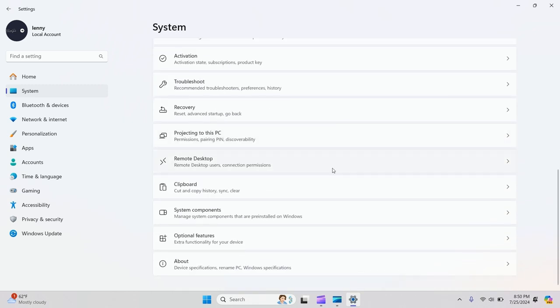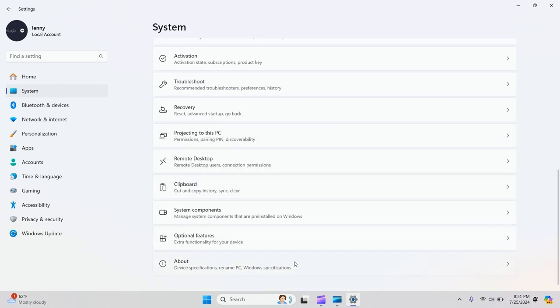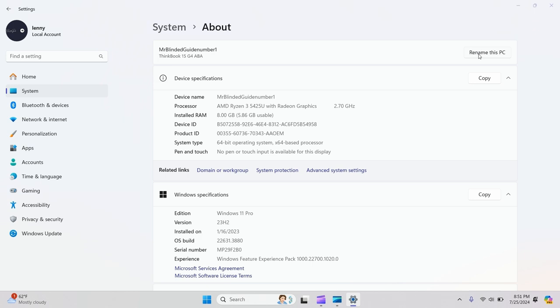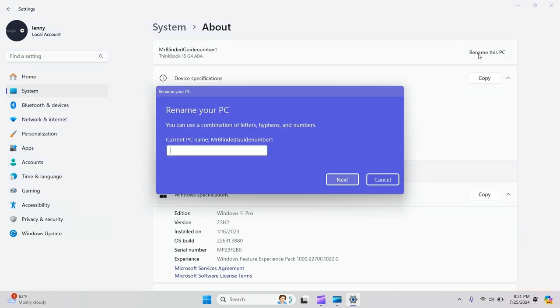At the bottom, click on About. You'll see the button 'Rename this PC'.